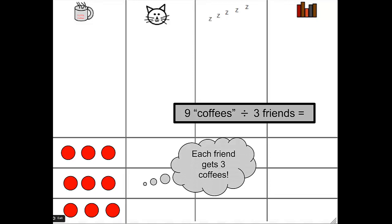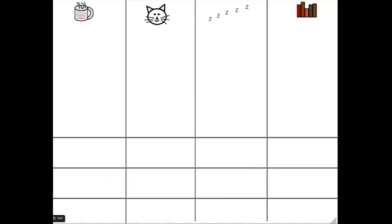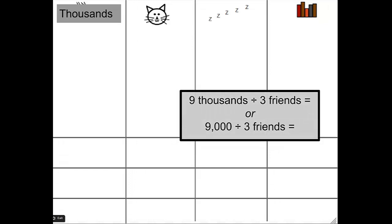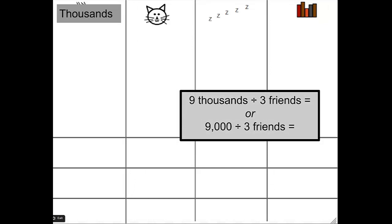But what does this have to do with 25,000 divided by 5? Let me show you. What if, instead of coffees, we talk about thousands? And what if our problem was 9,000 divided by 3 friends, or 9,000 divided by 3 even? Would we do the problem any differently? What do you think? Let's find out.